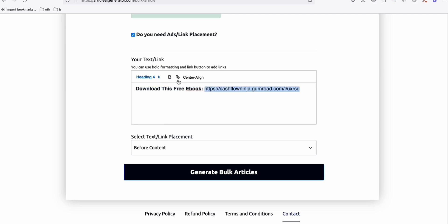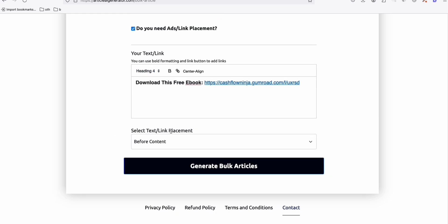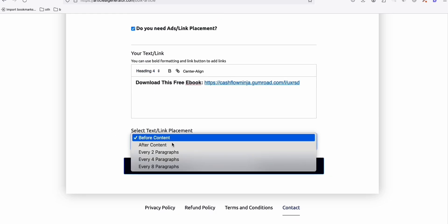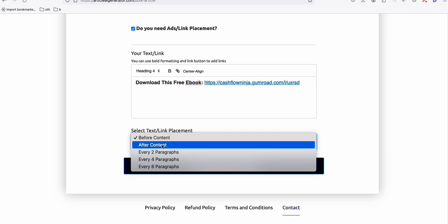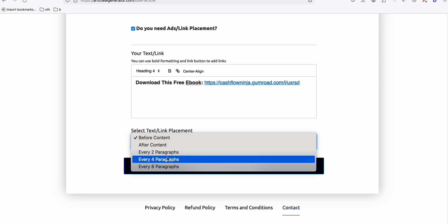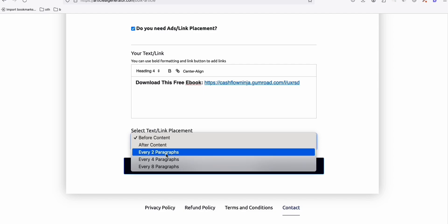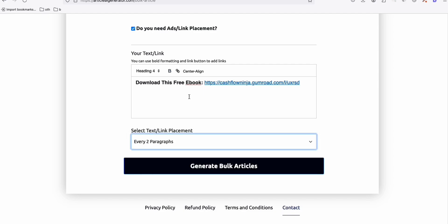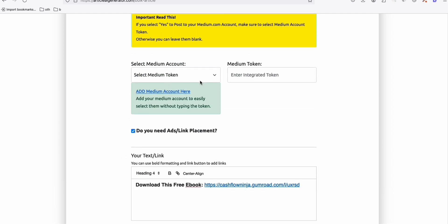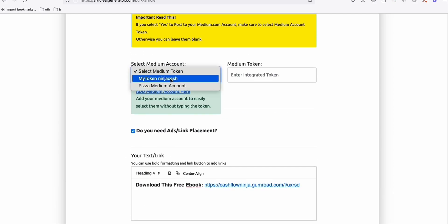You can make this bold and stand out by setting it as H4. Of course you have to add the link, then save. In the text placement settings, you can place this before the content, after the content, after they read all your articles, every two paragraphs, or every four paragraphs. For now let's set it to every two paragraphs. Then select your Medium account.